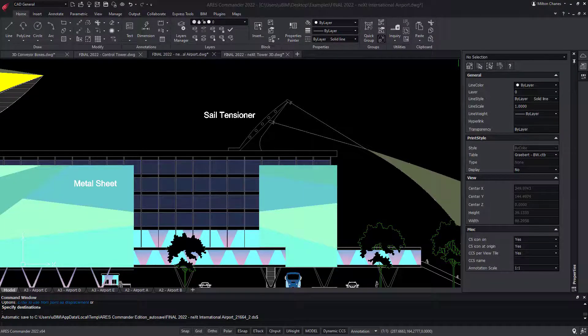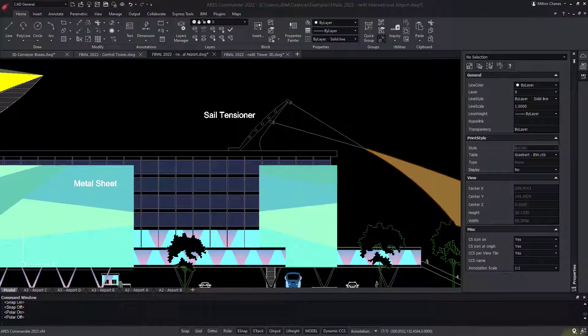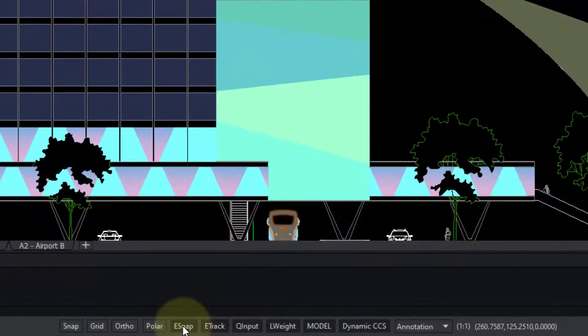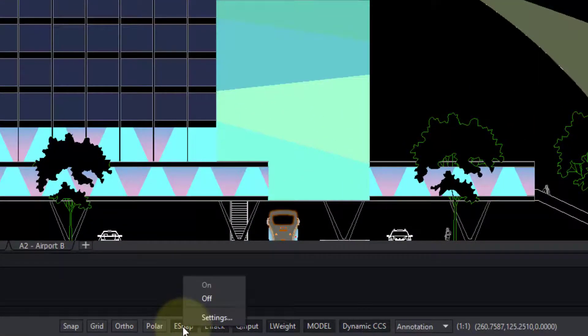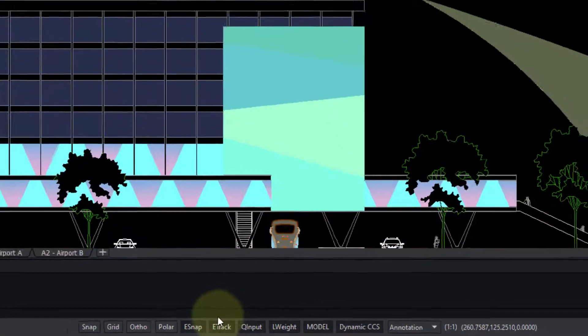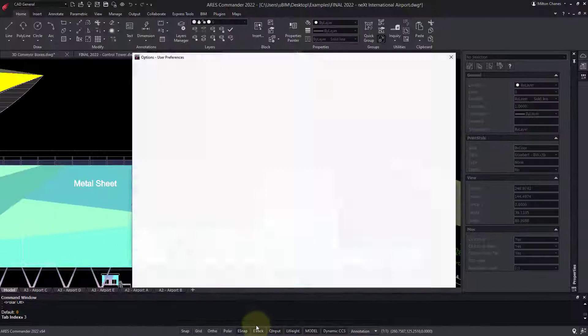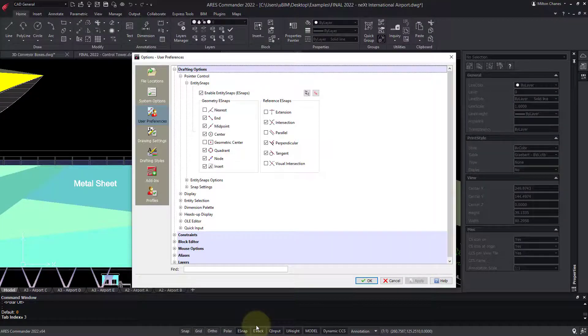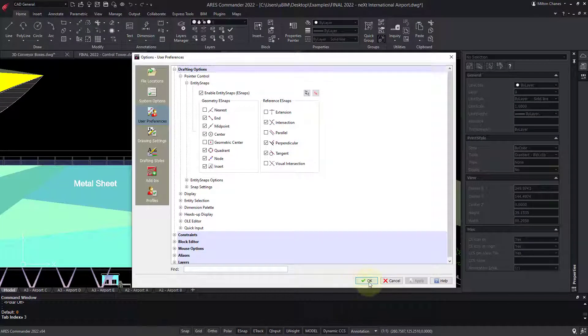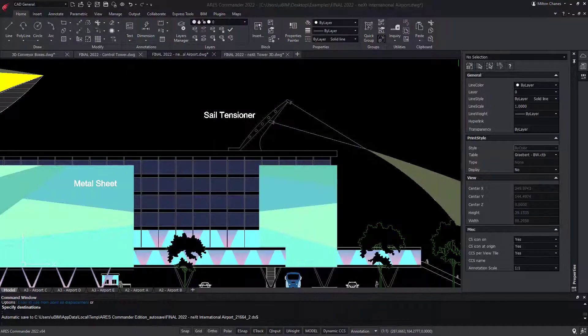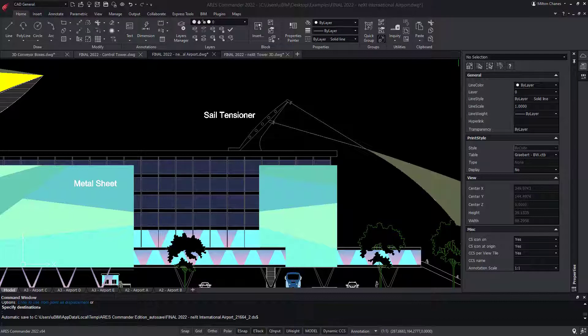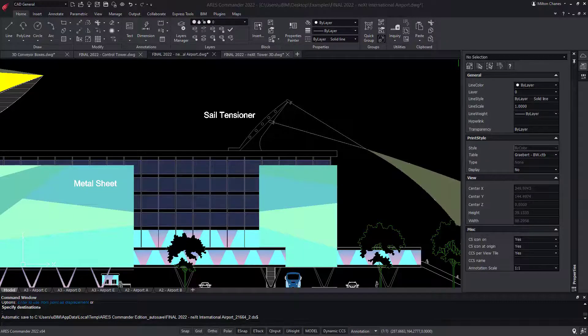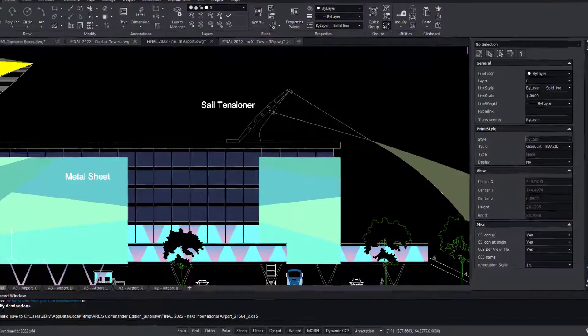For example, the snapping is called Object Snaps in AutoCAD, and Entity Snaps in Ares Commander. Slightly different name, but it works the same way. In addition, in both programs, key shortcuts are the same.